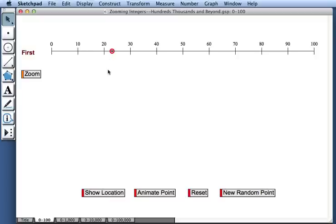Now imagine we had a magnifying glass and could zoom in on this portion of the line between 20 and 30 to get a better look at this point's location.